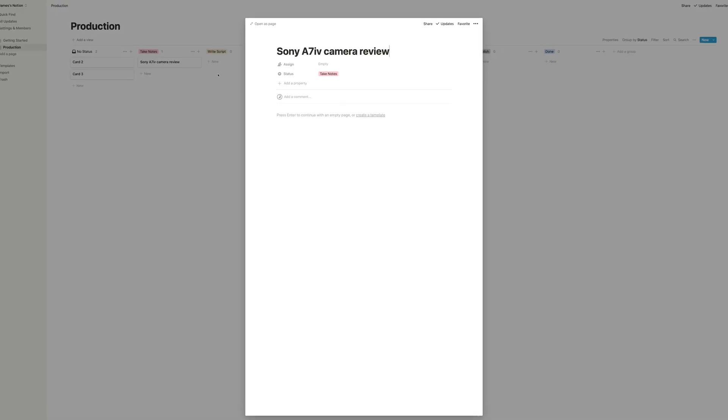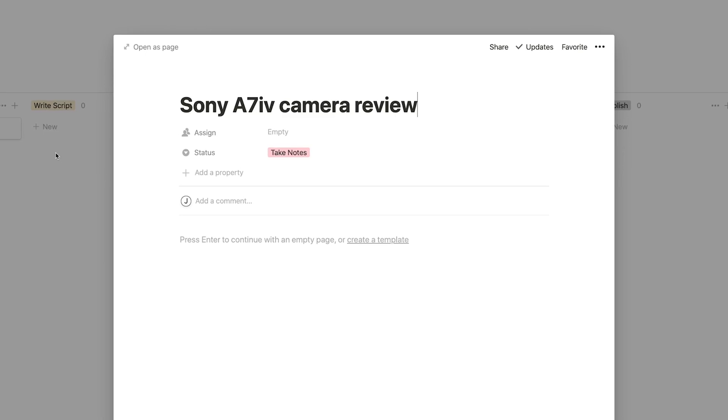Working on multiple videos at a time can actually be really efficient. For example, if you have time to write, you can sit down and write multiple scripts at once. And then when your house is nice and quiet and it's a good time to shoot, you can shoot a few videos at the same time. This is another dynamic Notion page, which means we can add text here just like we would in a Google Doc or a Word document. But we can also add sub-pages, additional databases, or whatever else we need — and it'll all live in that little card that moves from stage to stage.